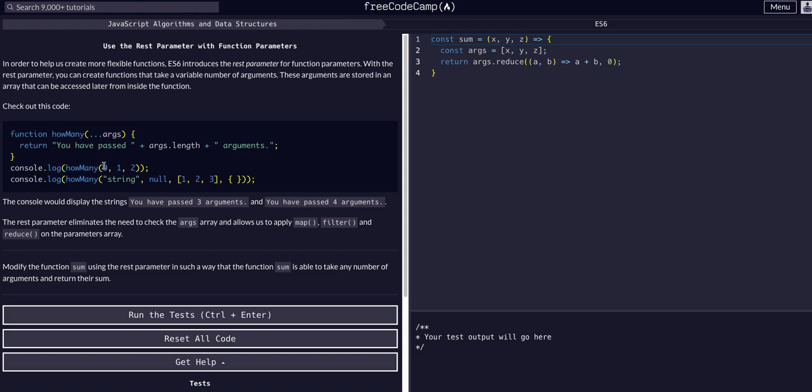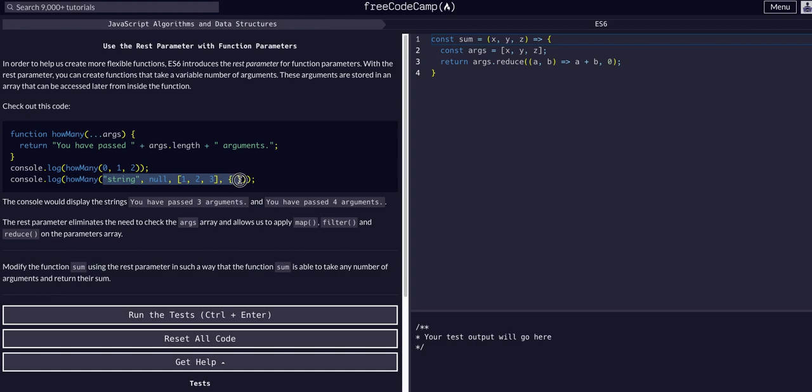Basically that dot dot dot whatever syntax just takes whatever is passed in and lays it out there. In this example it takes these three items and lays them out here. In this example it takes these four items and lays them out here, and we can access them through that args variable or keyword.